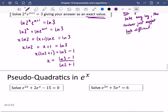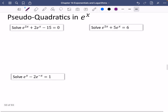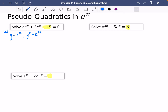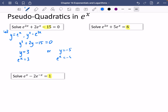Now we look at equations where you can't take logarithms of the whole side because of extra constants — these will all be types of quadratics. For the first one, let y = e^x, so y² = e^(2x). The equation becomes y² + 2y − 15 = 0. Using a calculator polynomial solver with coefficients 1, 2, −15: y = 3 or y = −5. So e^x = 3 (giving x = ln 3) or e^x = −5, which has no solutions since e^x is always positive.